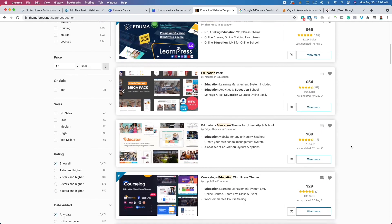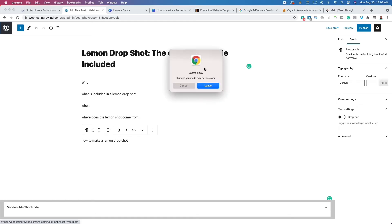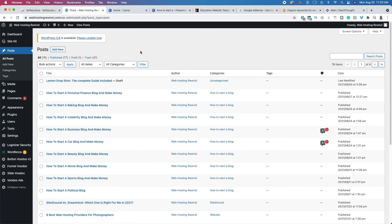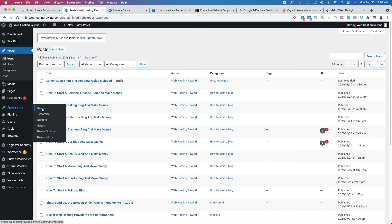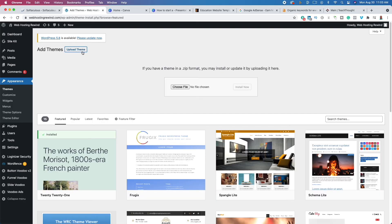WordPress themes vary in price between $12 and $99. Find one you like, add it to a cart, and check out. When you check out, you're going to download a zip file to your computer. Unpack that zip file and there's going to be a second zip file inside. Take that second zip file and install it into your WordPress website. Go to Appearance, click on Themes, click Add New, then Upload Theme, and drag and drop that second zip file. Click Install Now and then Activate — just like that, you've got a brand new WordPress theme.